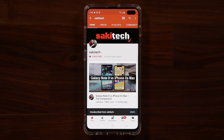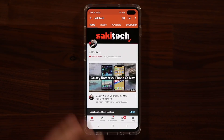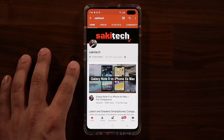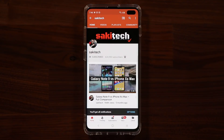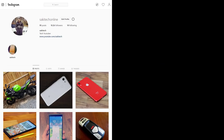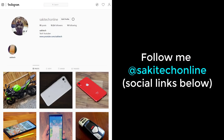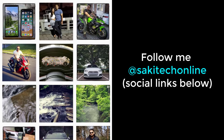If you found this video useful, make sure to subscribe to SakiTech by clicking that button, and click the bell icon to get notified every time I upload a new video. You can also follow me at SakiTechOnline on Twitter, Instagram, or Facebook for the latest updates. Have a fantastic day.